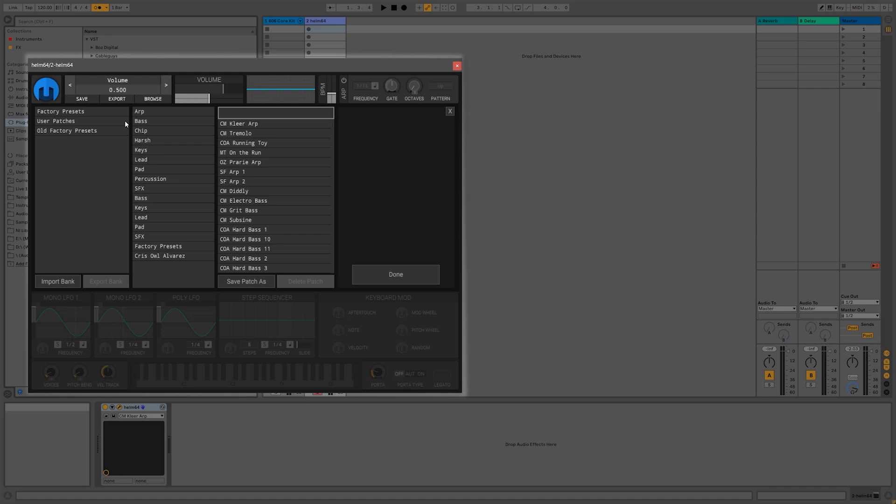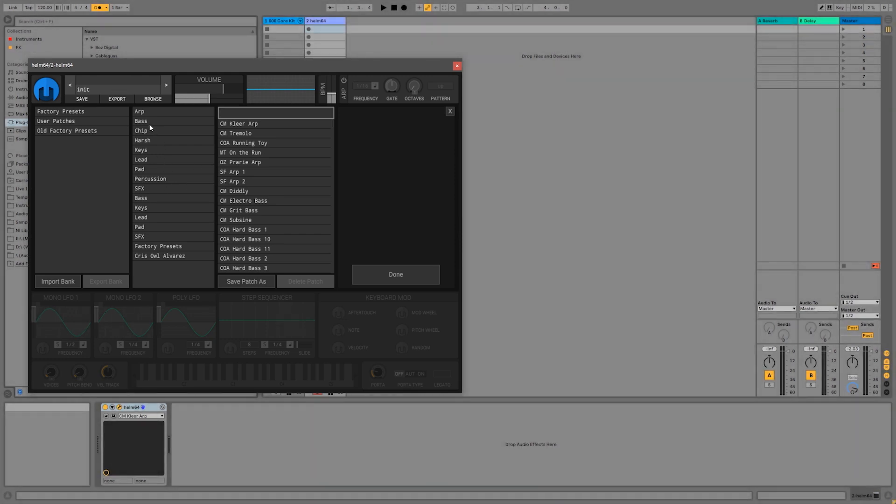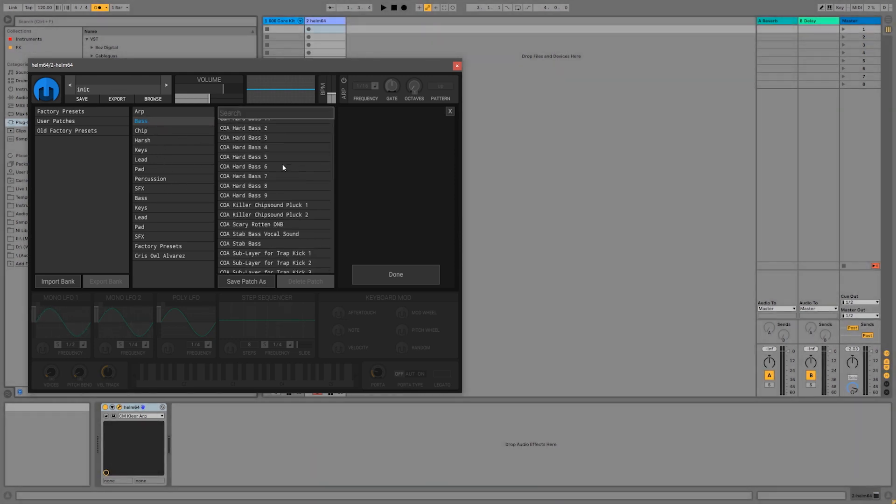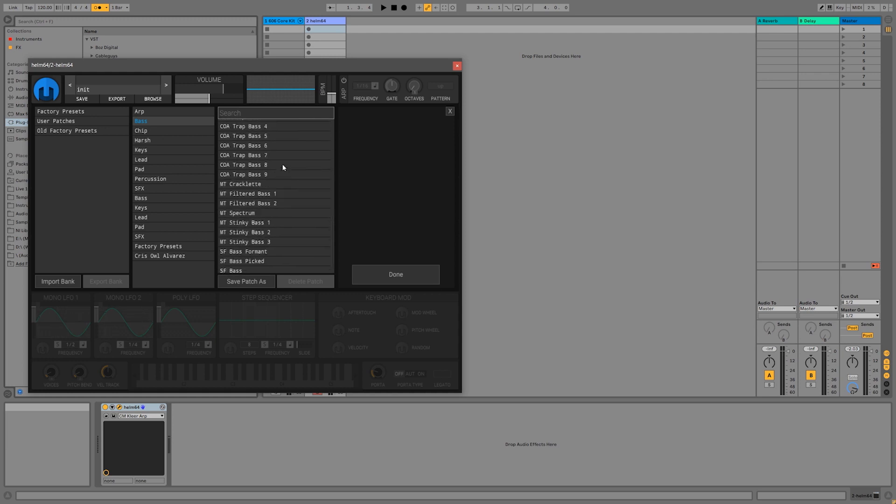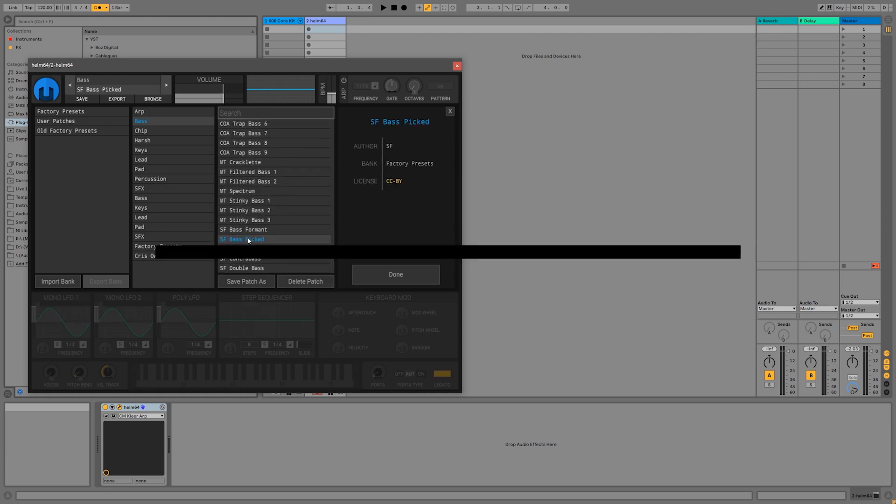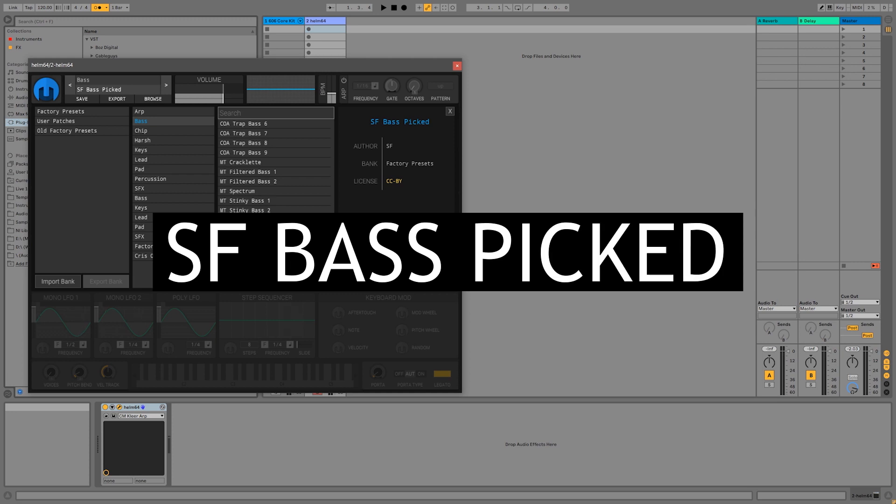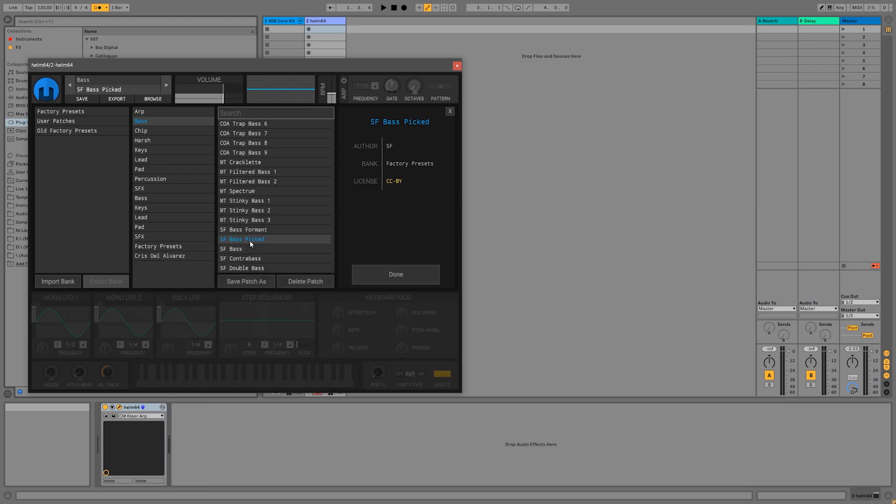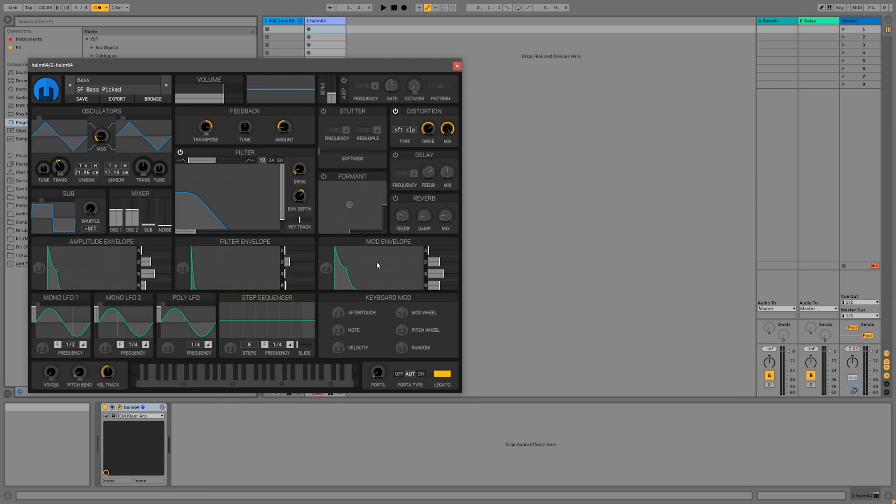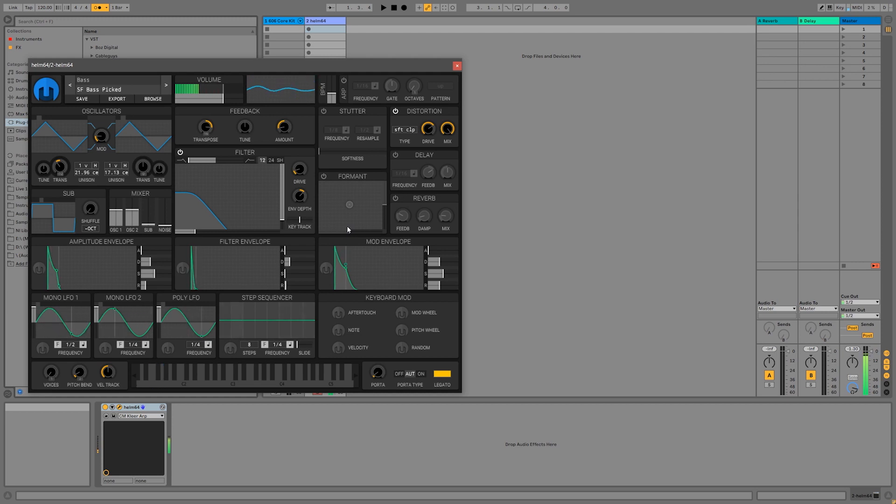Let's go ahead and load a bass patch. So I'm going to come over here and click on where it says Bass. Use my mouse wheel to scroll down and find the one that says SF Bass Picked. Then I can come over here and click Done. I like that one. Sounds nice and smooth.